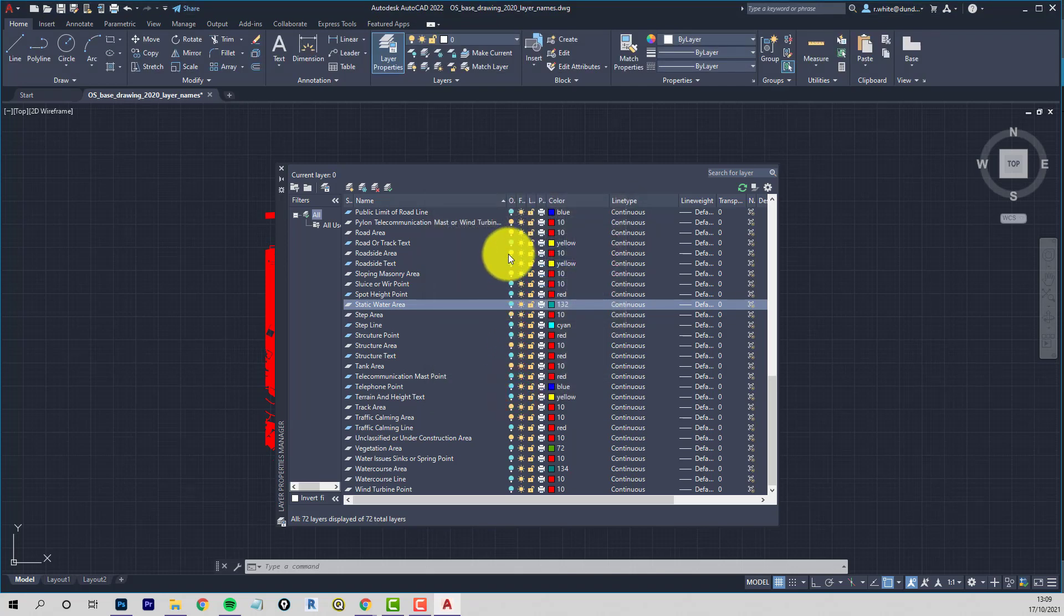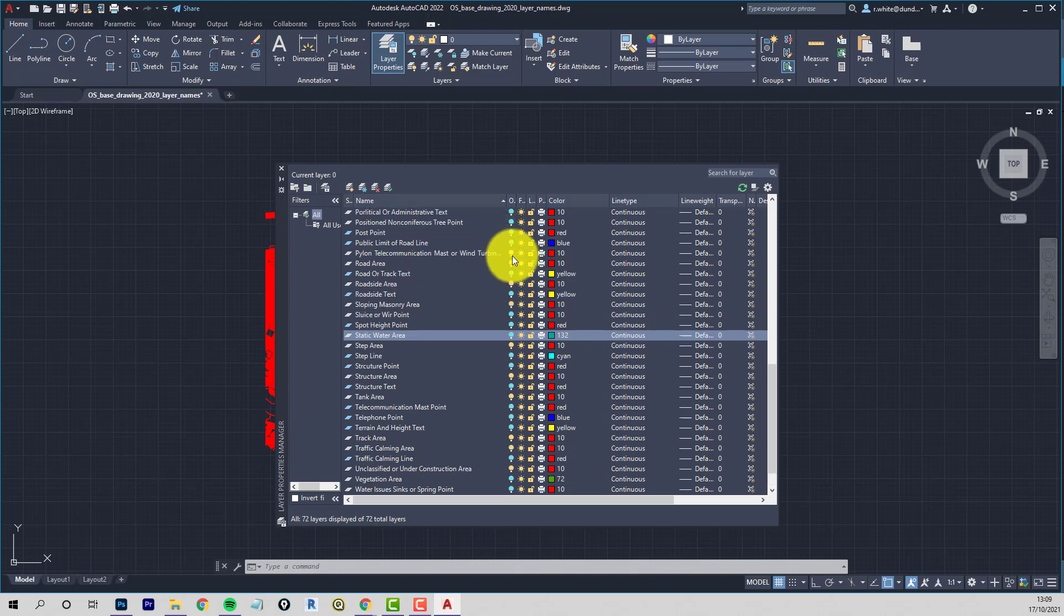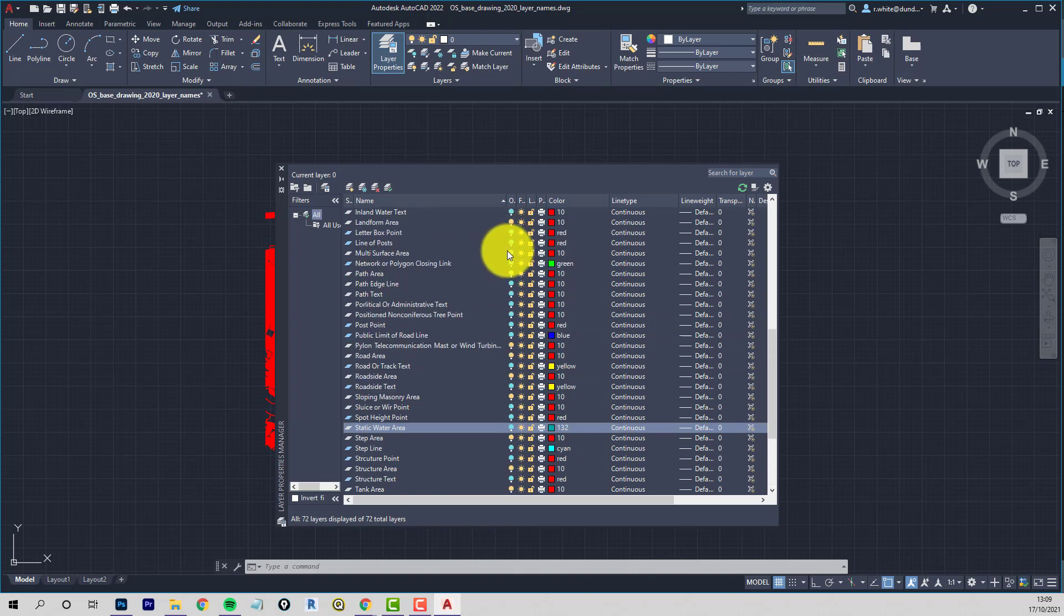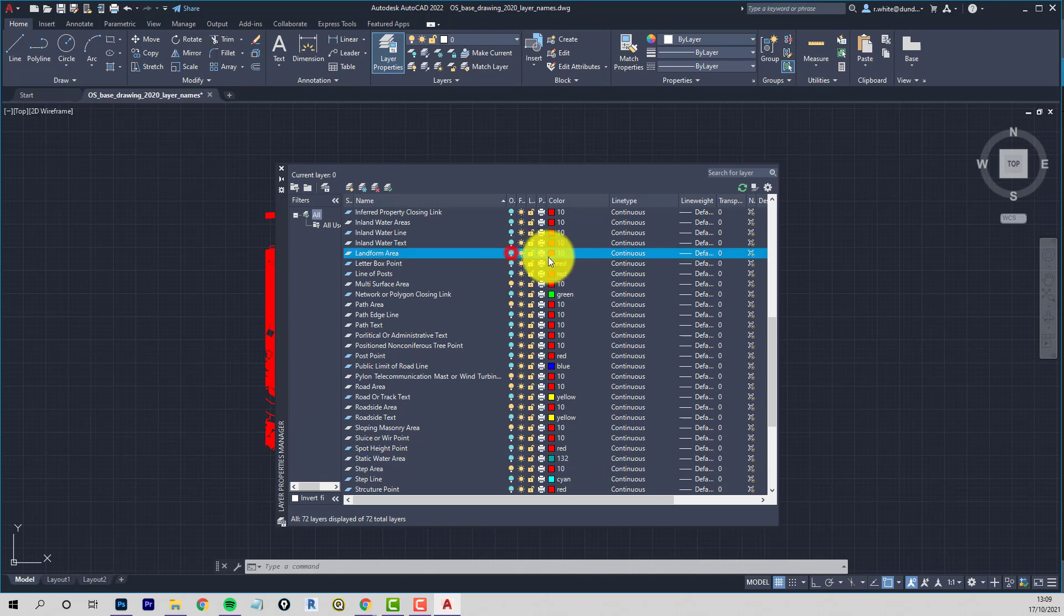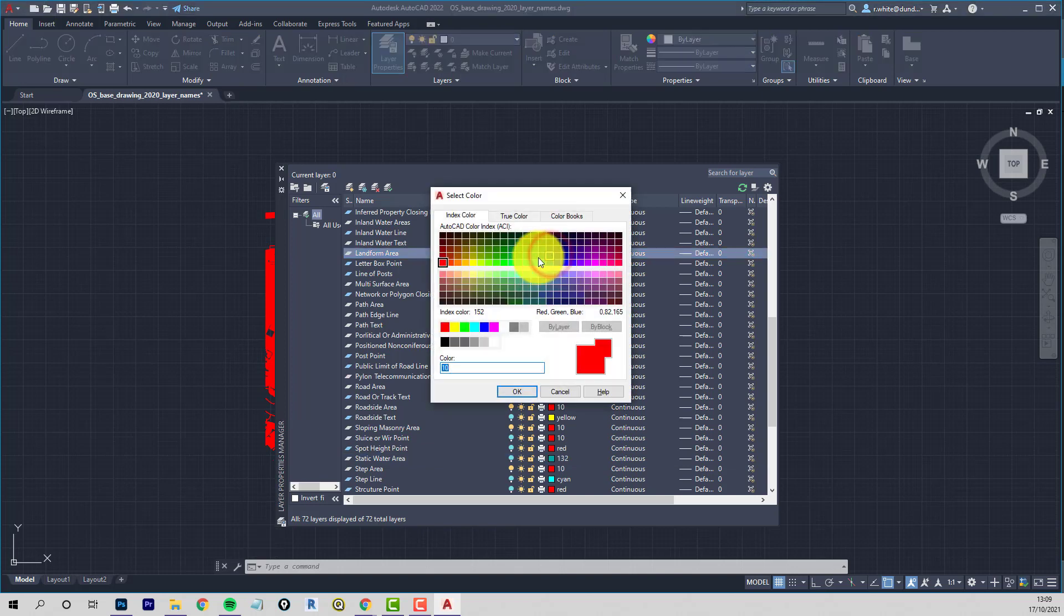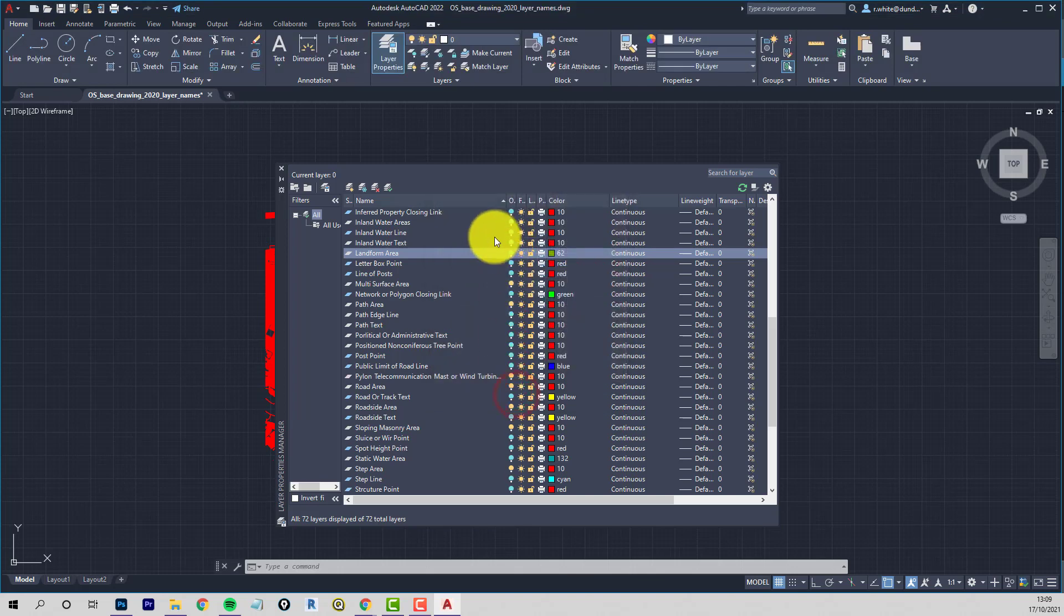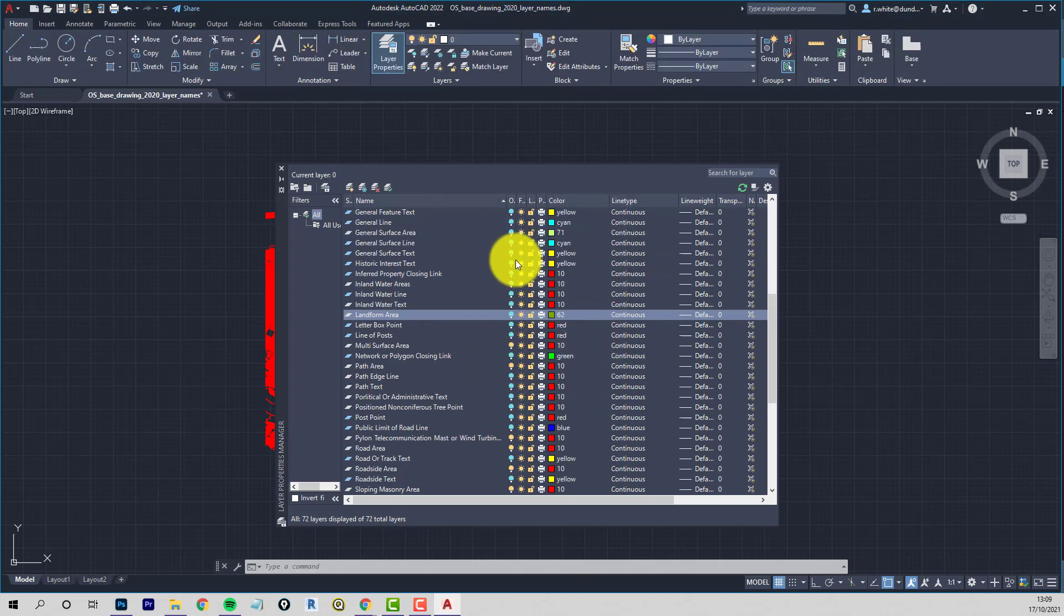Sloping mason area. Roadside area. Road area. Pylons. Path. Multi-surface area. That's kind of different types of paving. Landform area. We'll keep that. So this is kind of terrain related. So we'll keep that. Give it a different color. Electricity substation areas. Not interested in that. Cranes or conveyors. Buildings area.